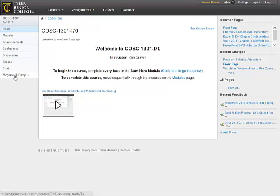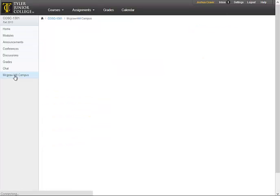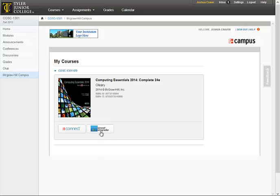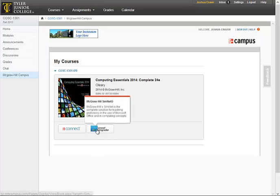Let's go ahead and click on the McGraw-Hill Campus link. This takes us to our gateway to either Connect or SimNet. I'm going to go ahead and go into SimNet here.